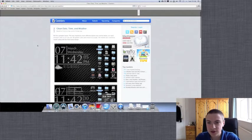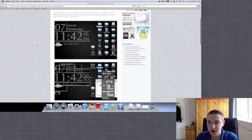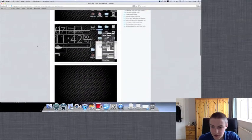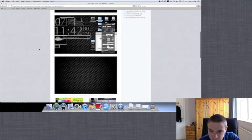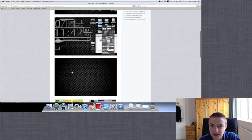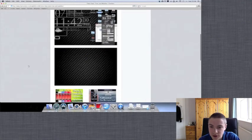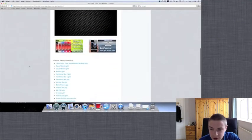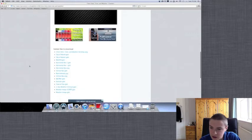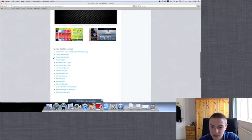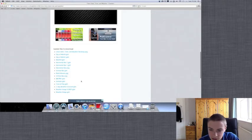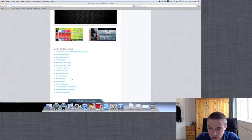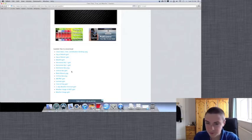So for example here it's just clean date, time and weather. And if we scroll down we can see what they've done. And here, files to download. We can get their backgrounds. We can get lots of other things.